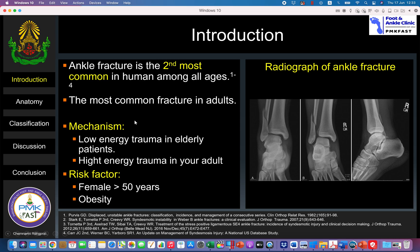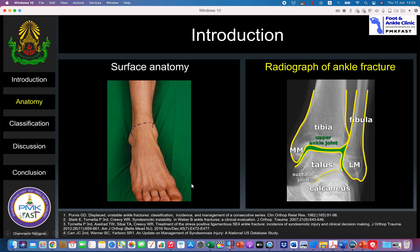The mechanism of injury can be low energy trauma such as a simple fall or twisting of the ankle, or high energy trauma such as a car accident or motorcycle accident. These fractures usually occur more in females over 50 years old and also in obese patients.